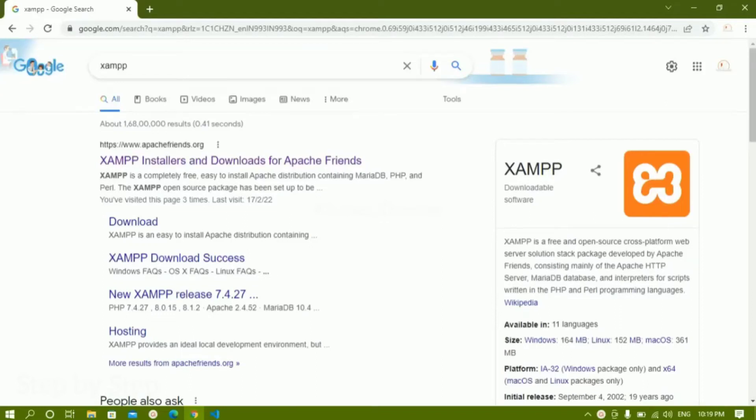As we all know, PHP is a back-end programming language, mostly considered a server-side scripting language. So we need one server to run a PHP script. For that we are going to use XAMPP and we will see how to install XAMPP.